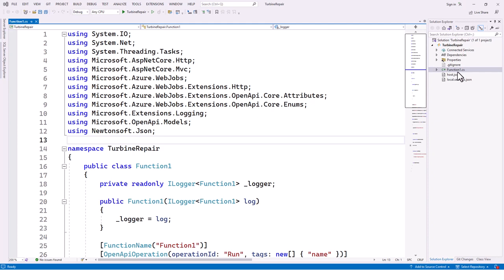The turbine repair project is now created. By default, one class called Function1 is created, and we'll change its code to make it more practical. This project is about turbine repair - when a turbine is down, it calculates the repair cost and the turbine's profit over a period such as one day. If the repair cost is less than the turbine's generated profit, the response will be 'yes'; otherwise it will be 'no' or unknown.